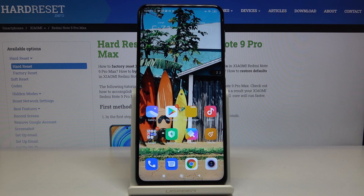Here I've got Xiaomi Redmi Note 9 Pro and let me show you how to change the ringtone on this device.